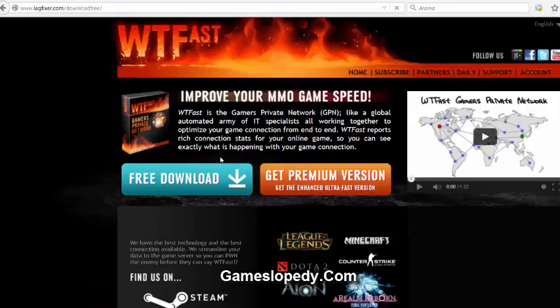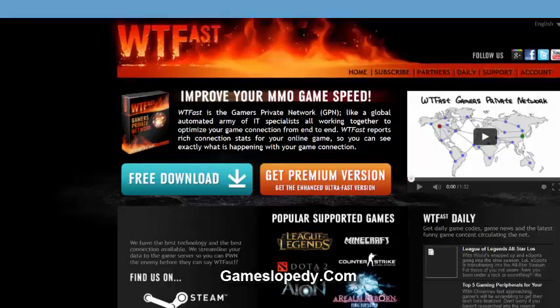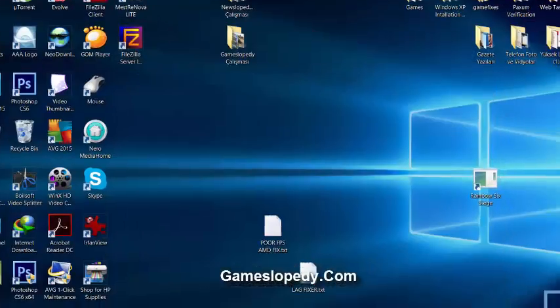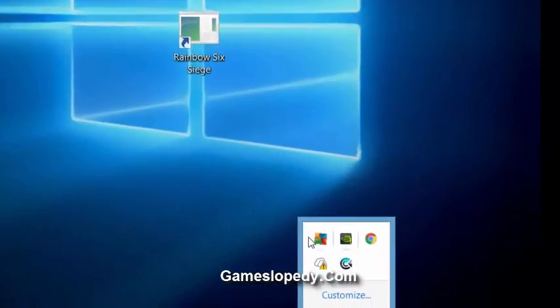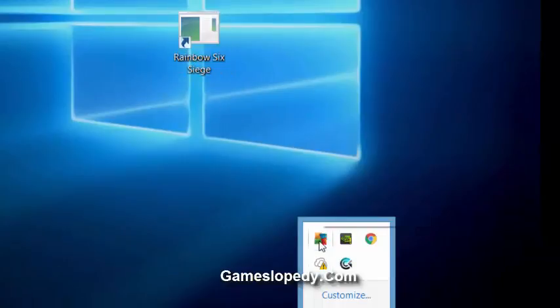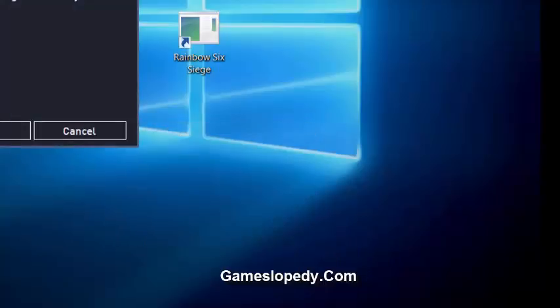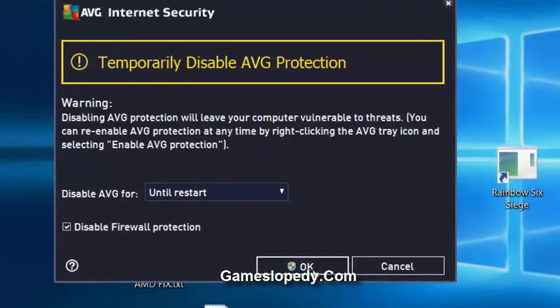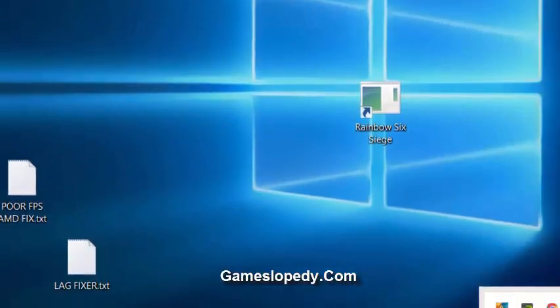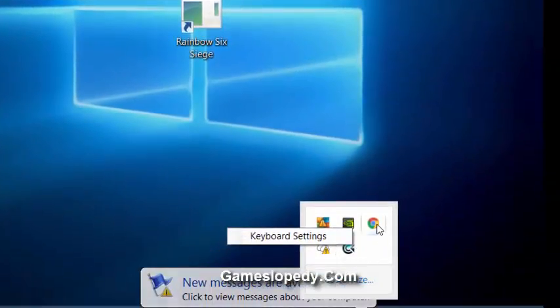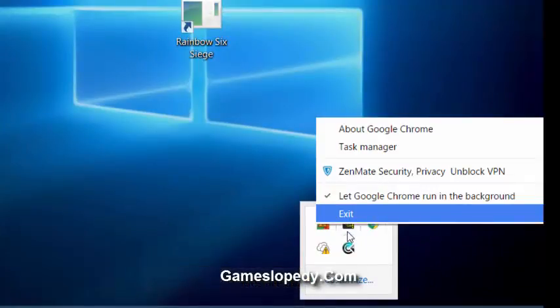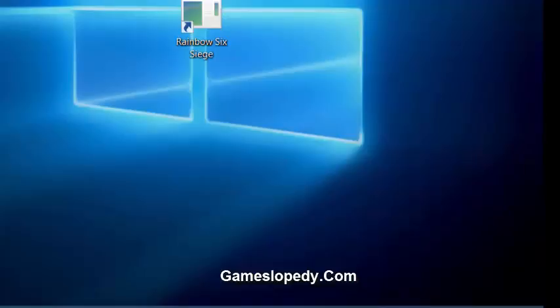So this is the software that you can freely download. And also, you have to close your background applications while you're running your game, like antivirus internet security programs and disable firewall protection, and also other applications like internet browsers.